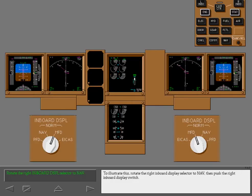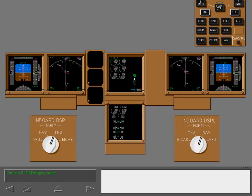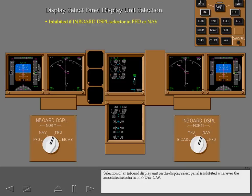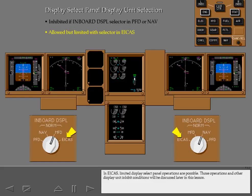To illustrate this, rotate the right inboard display selector to NAV, then push the right inboard display switch. The enunciator light did not illuminate because the right inboard display unit is currently locked to the navigation display. As a result, other displays cannot be selected. The left inboard display unit remains active instead. Selection of an inboard display unit on the display select panel is inhibited whenever the associated selector is in PFD or NAV. In ICAS, limited display select panel operations are possible. Those operations and other display unit inhibit conditions will be discussed later in this lesson.